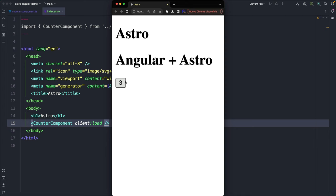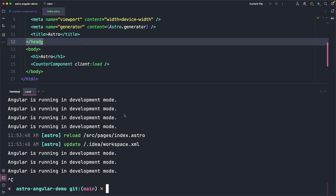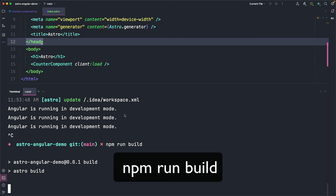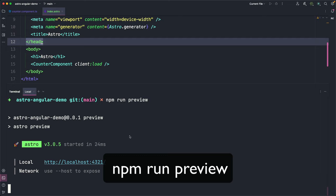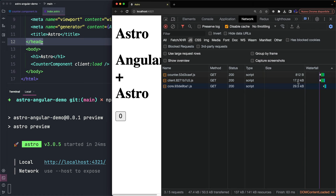Since the development mode is not optimized and I want to show you how the integrations work behind the scene, I build the application by running npm run build and we can also run the build on the browser with npm run preview. As you can see, when the page is loaded, the only necessary JavaScript is the Angular core and our Angular component and nothing more.